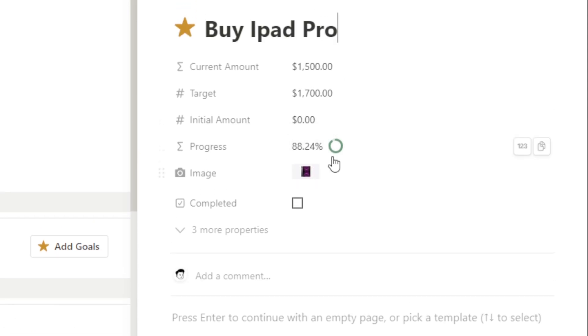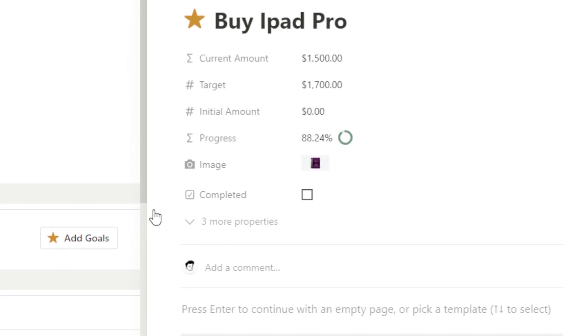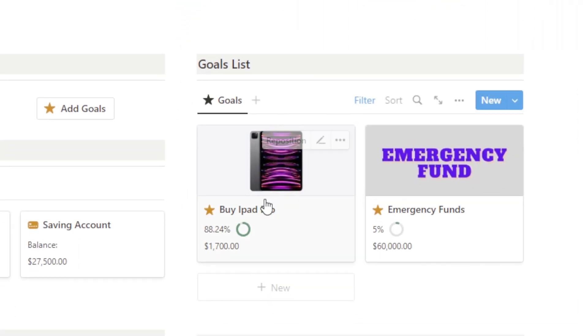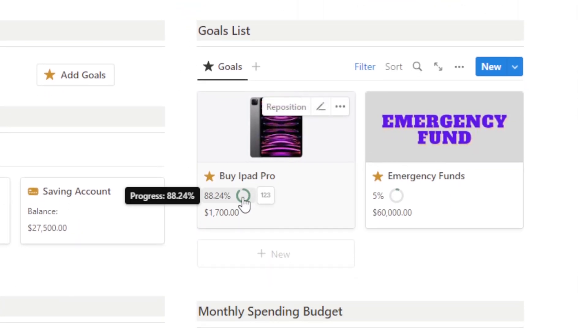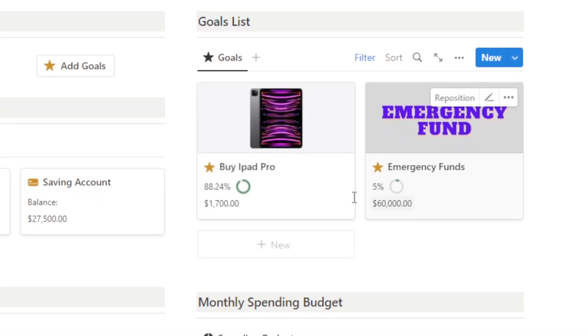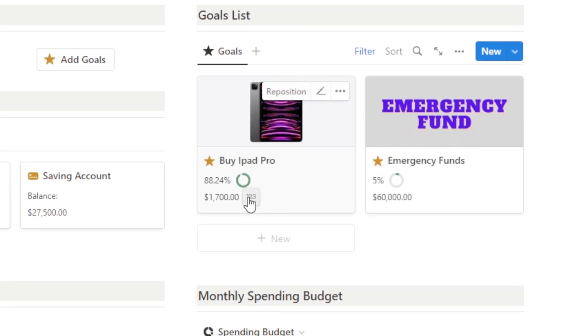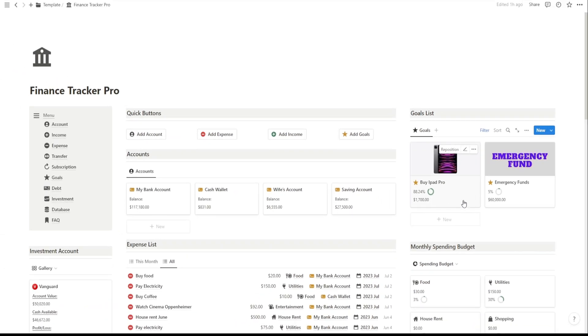You'll notice that we have a couple of sample goals already set up, saving for buying iPad Pro and Emergency Fund. These are just examples, and you can customize them to match your own financial objectives.